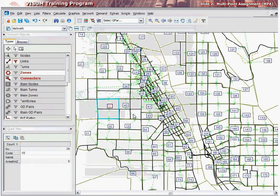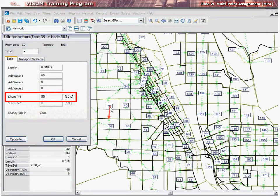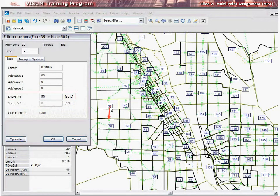We'll turn on the graphics for the zone connector object and inspect the connectors for the zone we edited. Notice the Share PRT is editable and the Share PUT is light gray and not editable. When absolute is selected, then we may not assign shares to a connector. For the PRT system, we can apply the share and see the percentage to the right of the demand allocated to the individual connector.